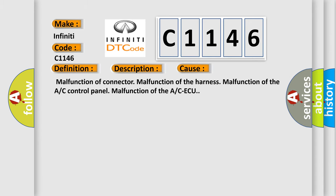This diagnostic error occurs most often in these cases: malfunction of connector, malfunction of the harness, malfunction of the A/C control panel, malfunction of the A/C AQ.